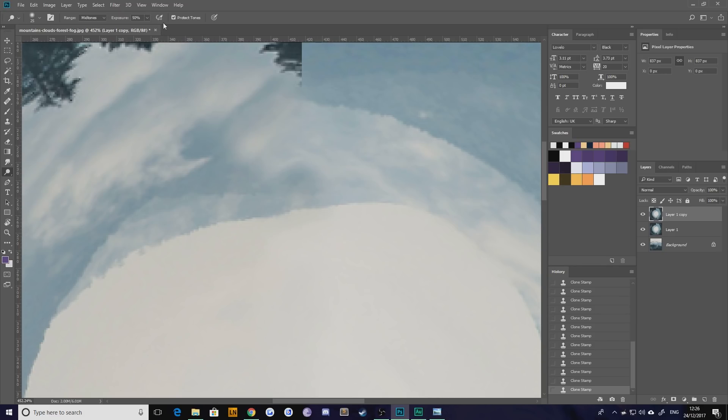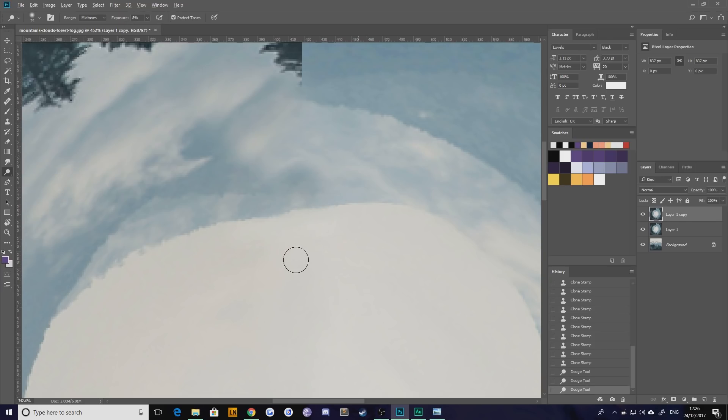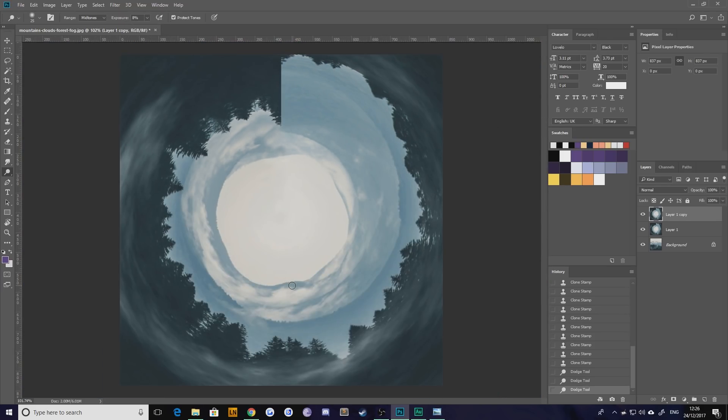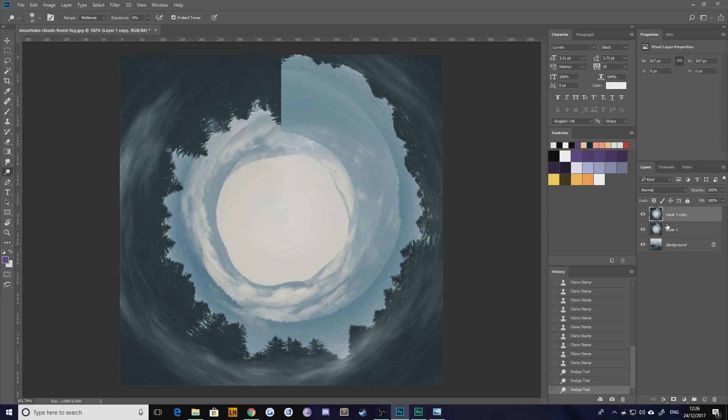So I'm just going to go in with my Dodge tool and just brighten that up just a touch. Maybe not that strong. Perfect. Now there is this huge chunk of trees here, but that's not a problem. We're going to fix that now with quite a dirty technique.